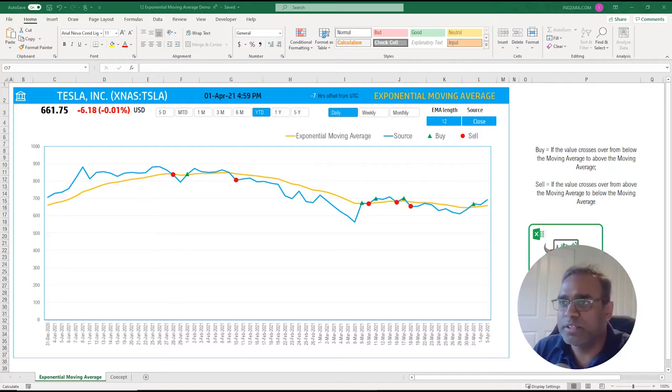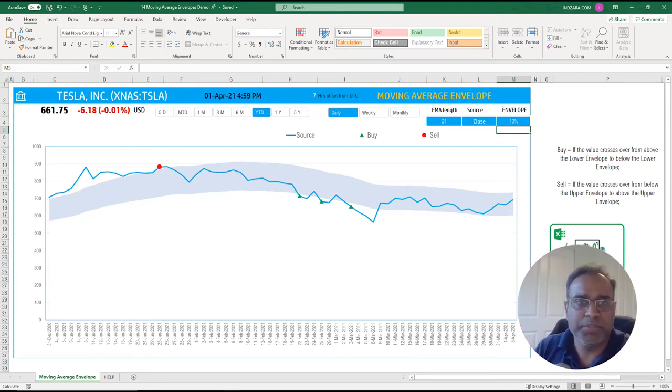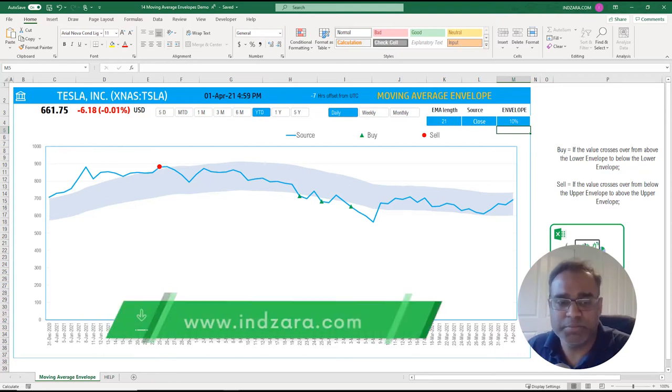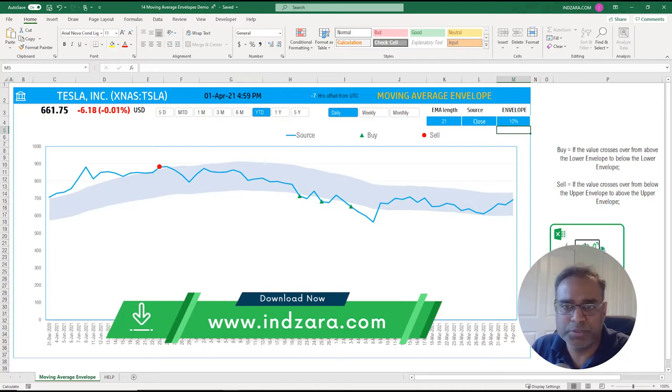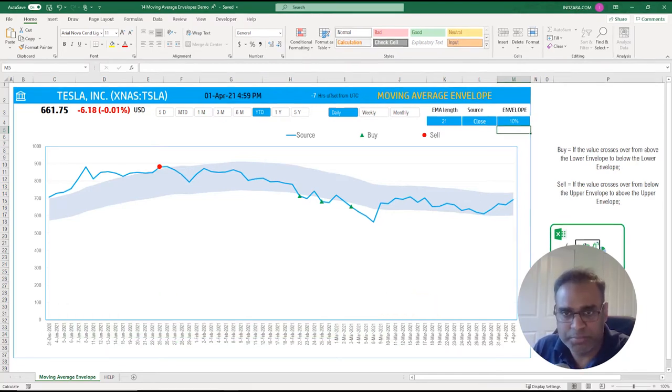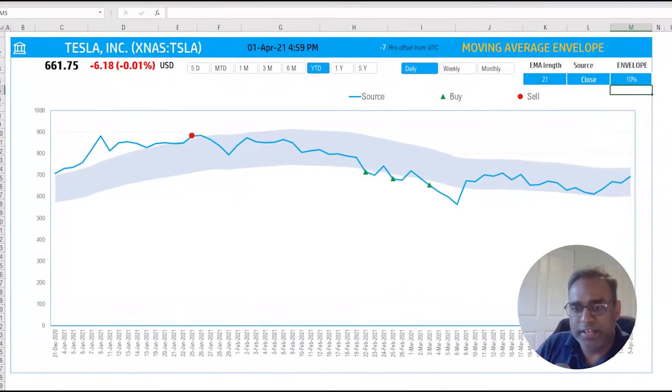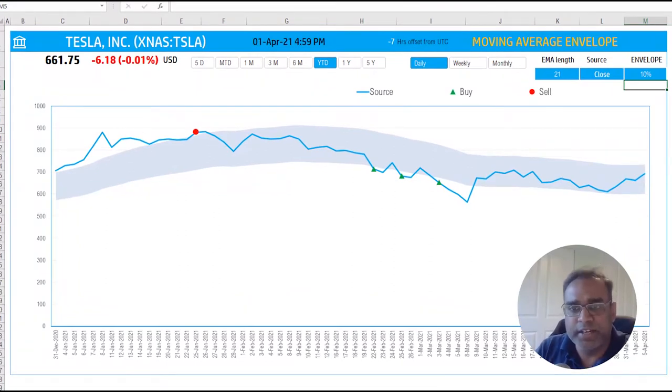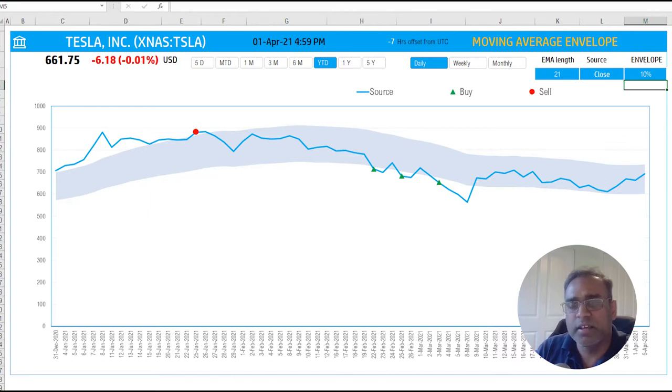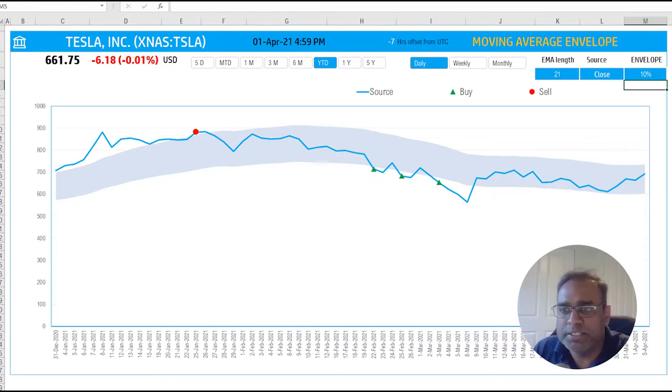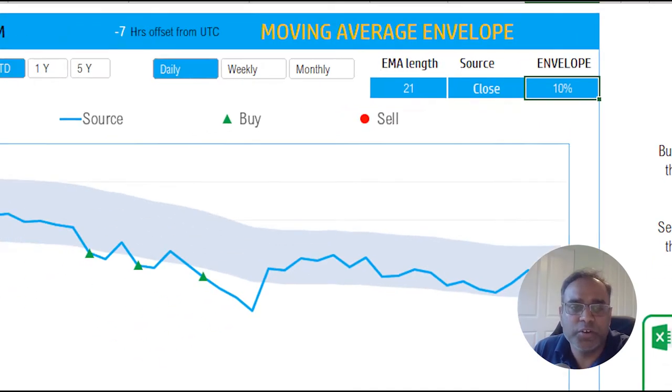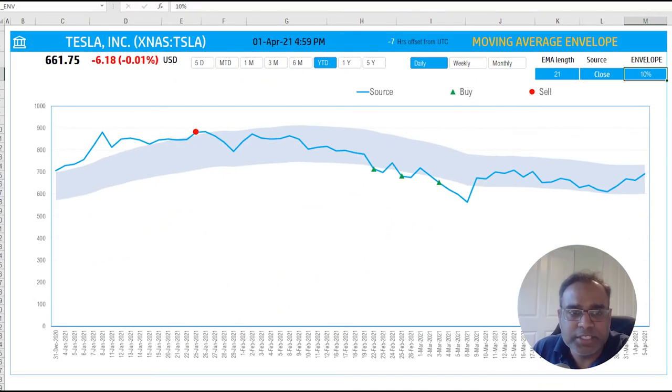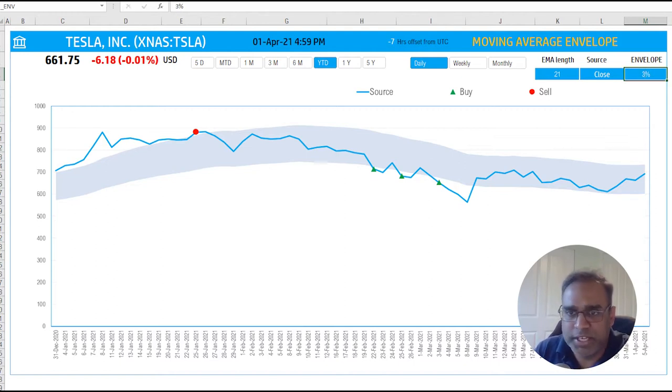So let's go into the second part of the video where we have the moving average envelope template. This is the template that you can download from the link we will provide in the video description below. You can see that there is a region or an envelope, a shaded area around the price line, and the shaded area is built based on an exponential moving average line. The envelope here is 10%, so we have the envelope percentage which can be entered here. I've entered 10 and you can see the area will become narrower when I change the envelope percent to be 3%.